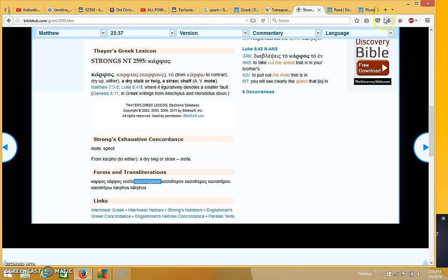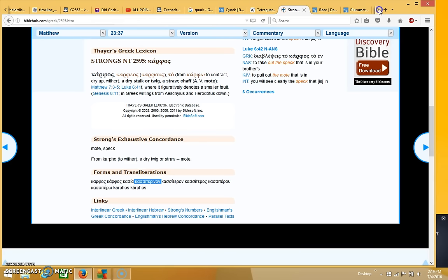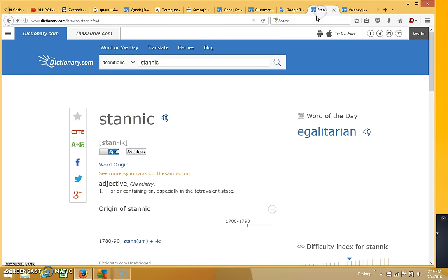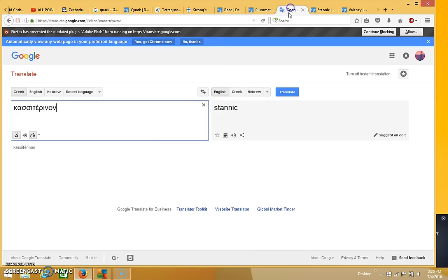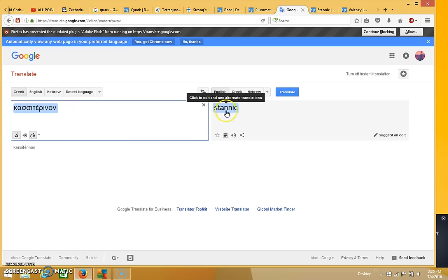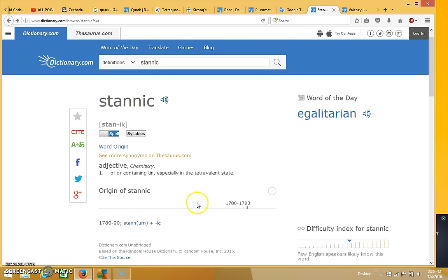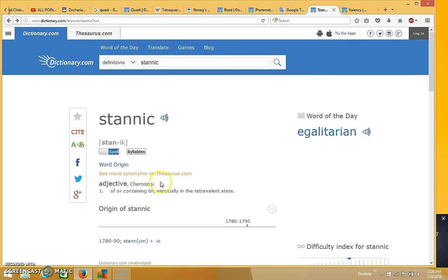But if you go to Google Translate, you see that it has another meaning. If you go into Google Translate and you put that word in, you see that it means stanic. It has a scientific meaning as well. So if you go to the word stanic, you see that it means of or containing tin, which the Hebrew talked about, that means tin.